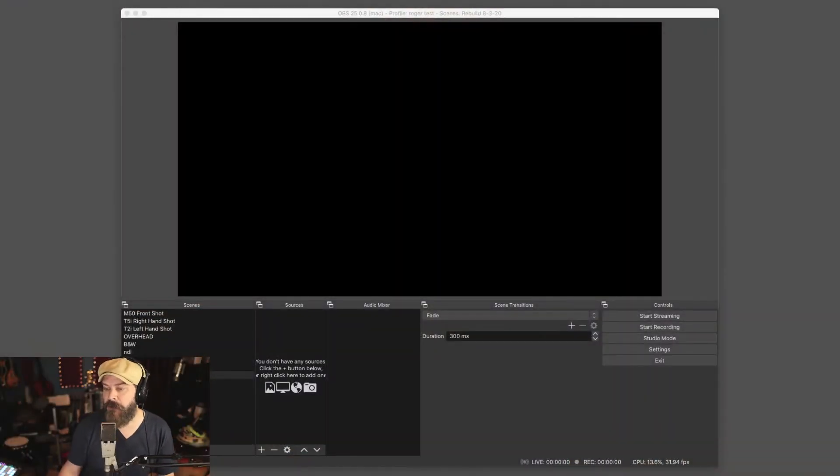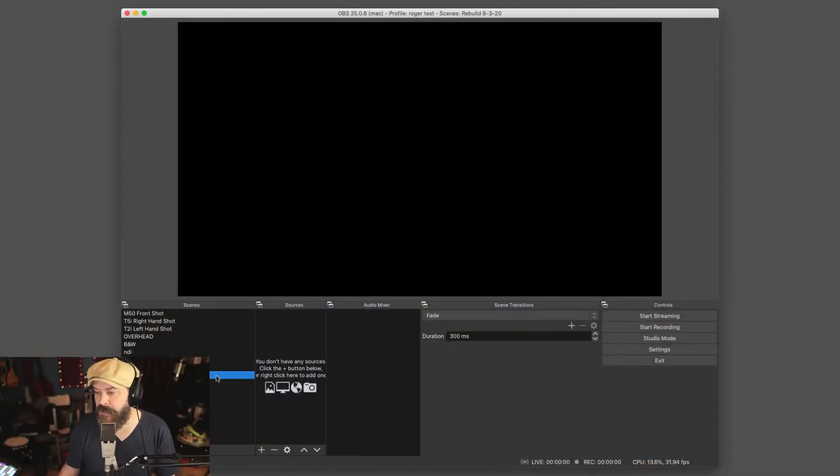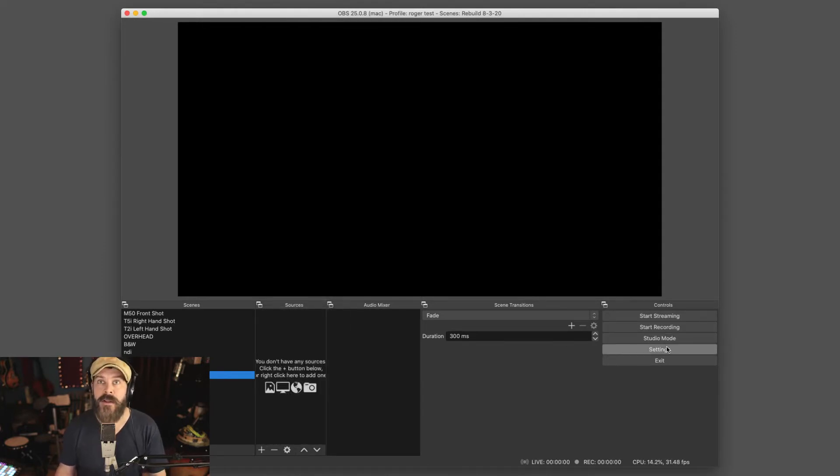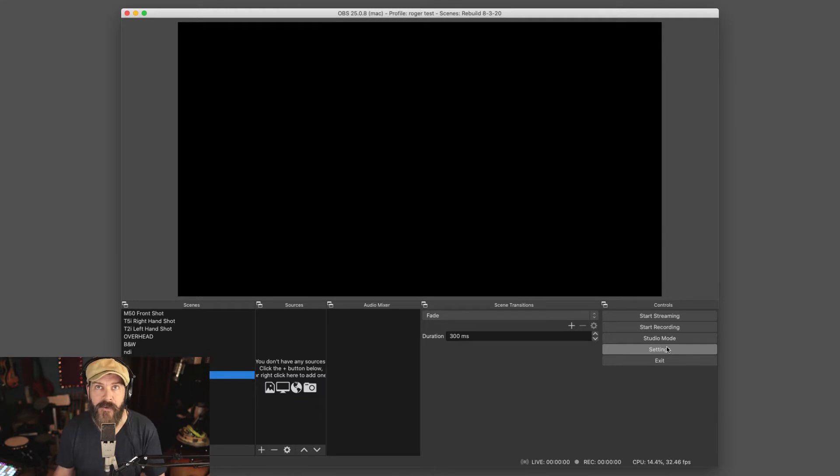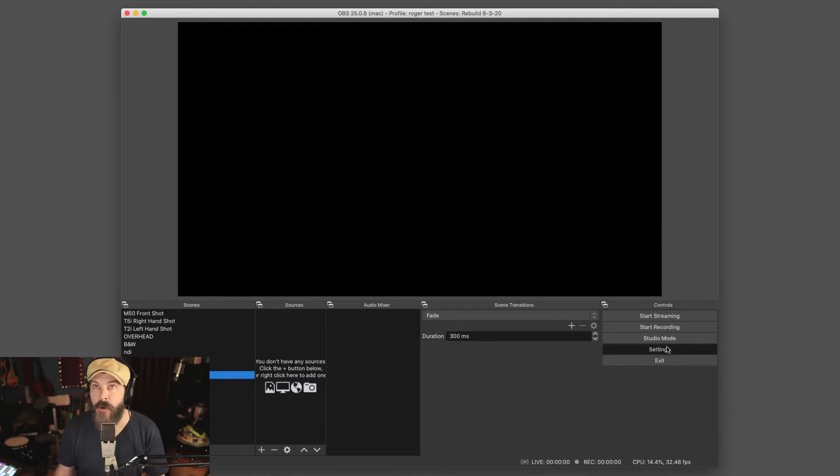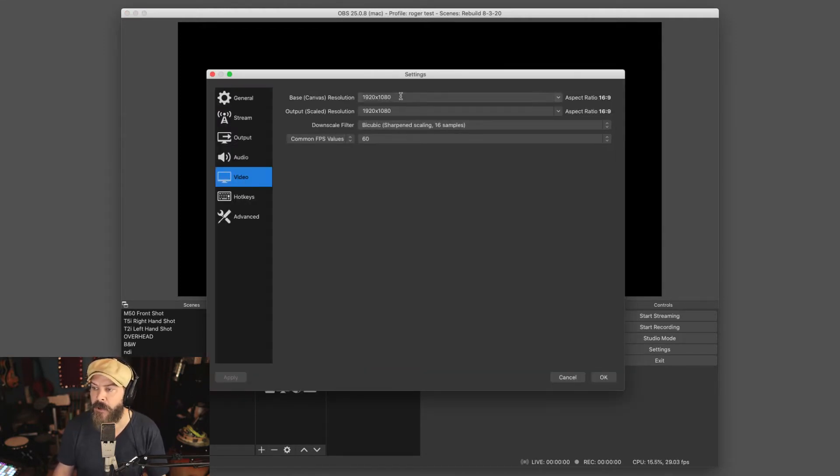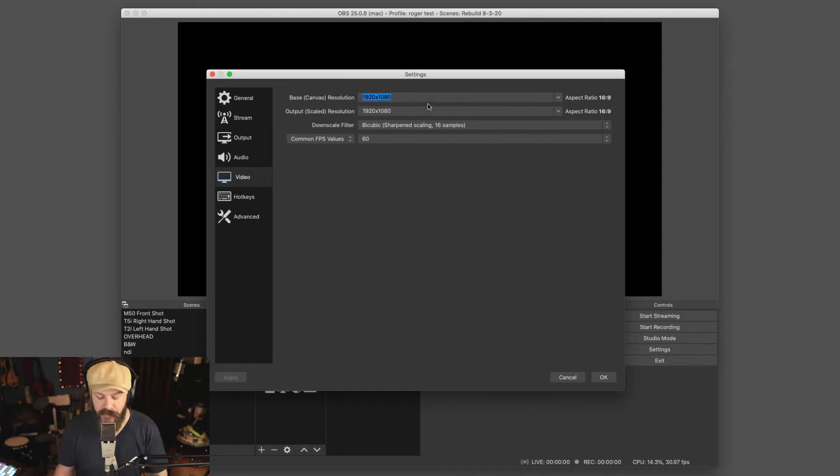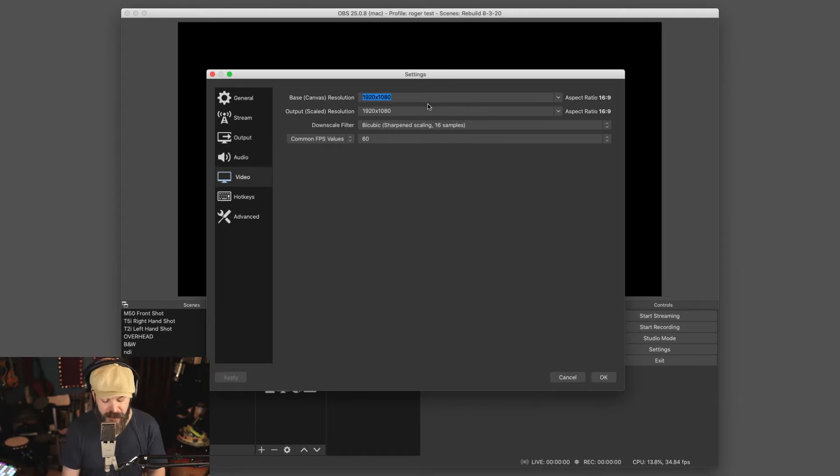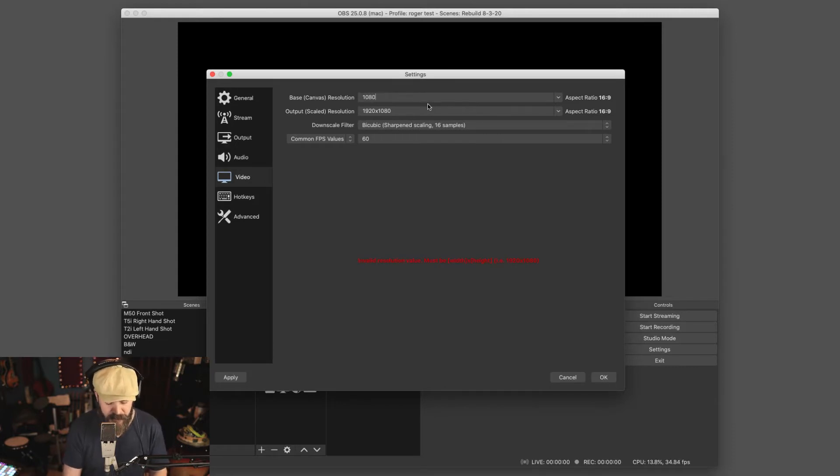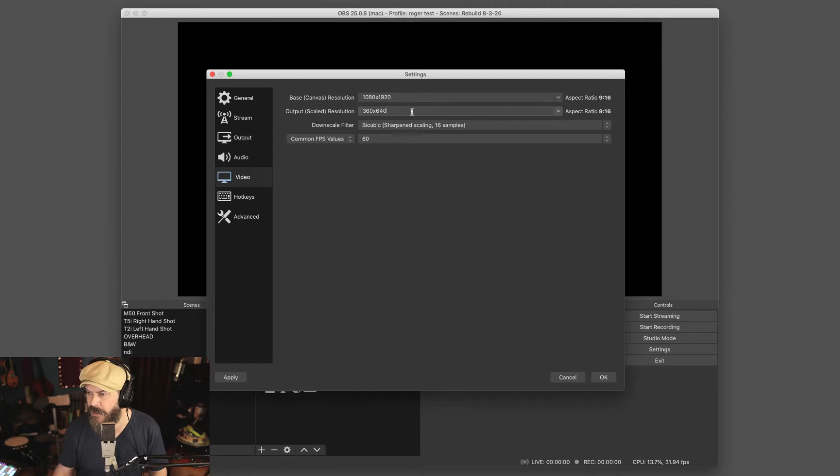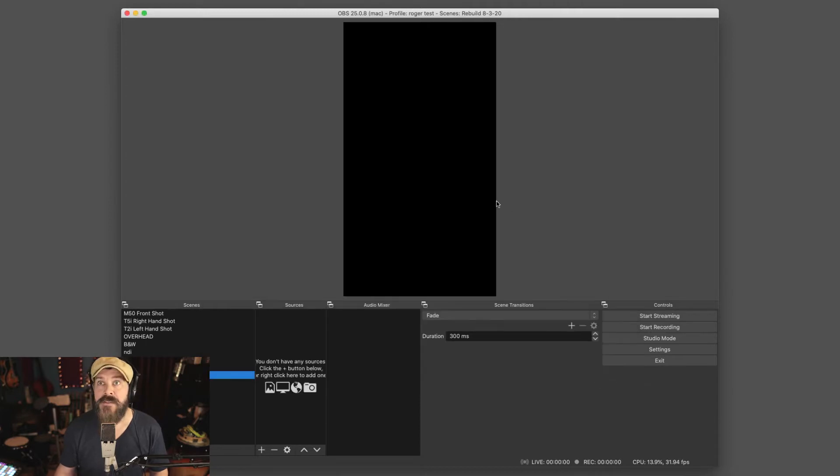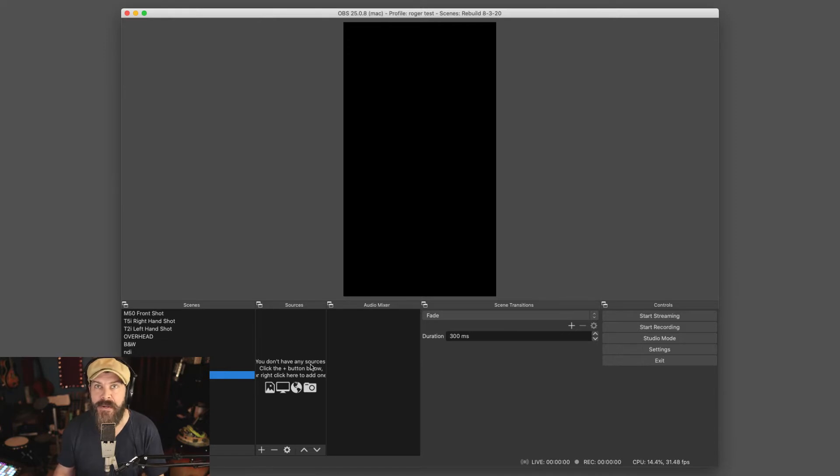So in OBS, I'm going to create a brand new scene. Actually, let me just back up. Before you do that, you're going to have to make the output from OBS vertical. So you go into settings, you go into video and you want to, in both of these video fields, change it from 1920 by 1080 to 1080 by 1920. So 1080 by 1920 and the same thing, 1080 1920. And you can see now we have a vertical instead of a horizontal.